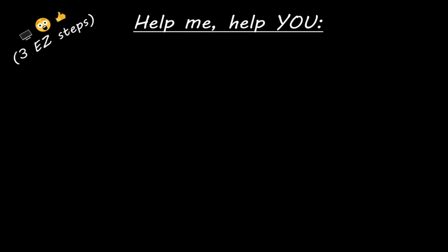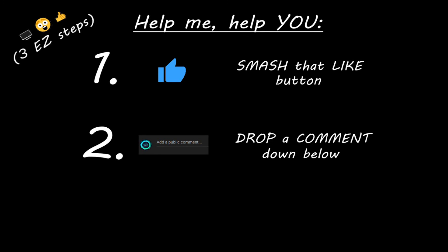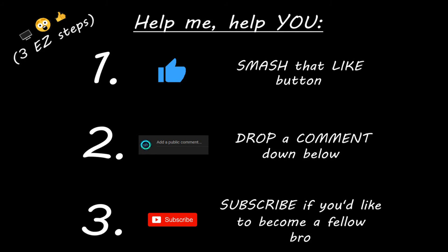Hey you. Yeah, I'm talking to you. If you learned something new, then you can help me help you in three easy steps by smashing that like button, drop a comment down below, and subscribe if you'd like to become a fellow bro.